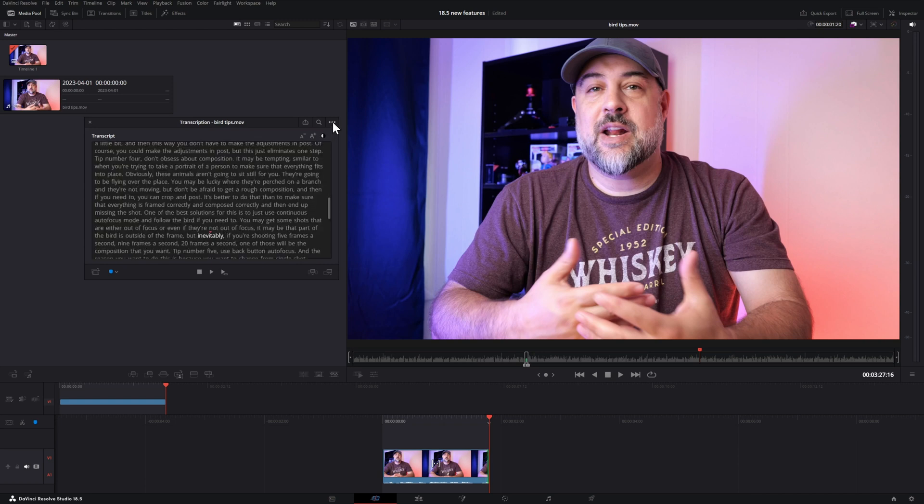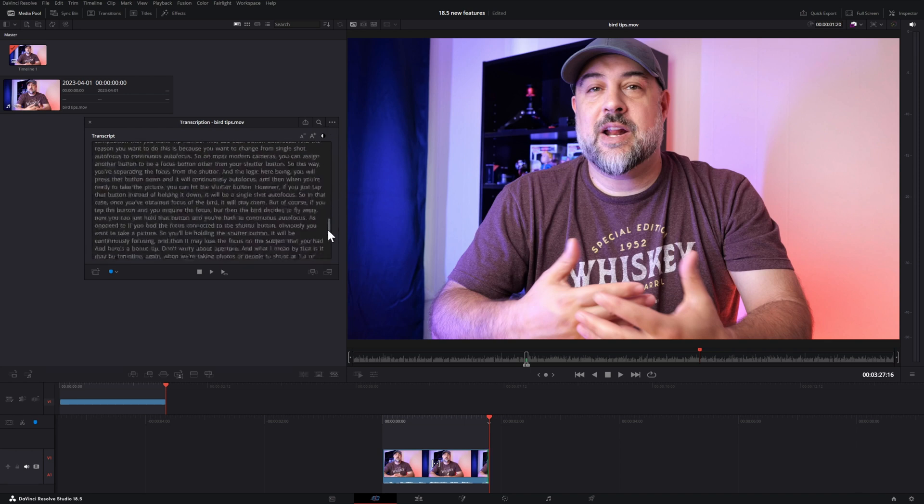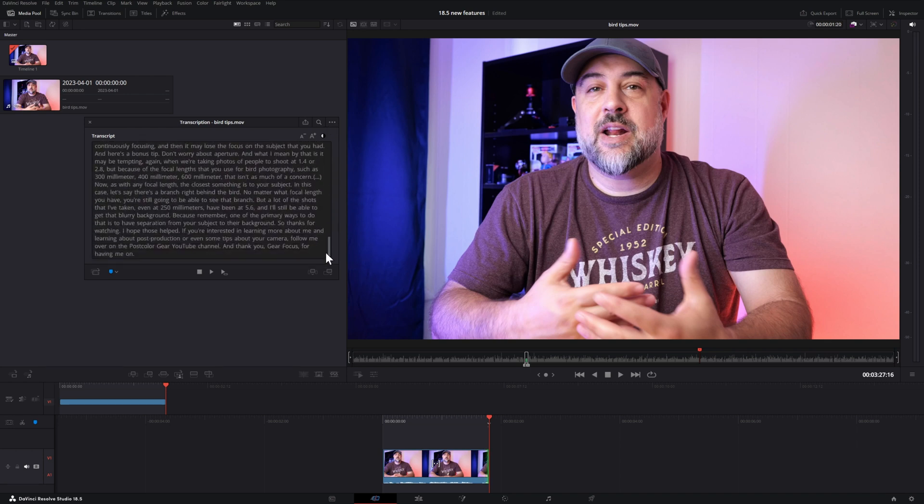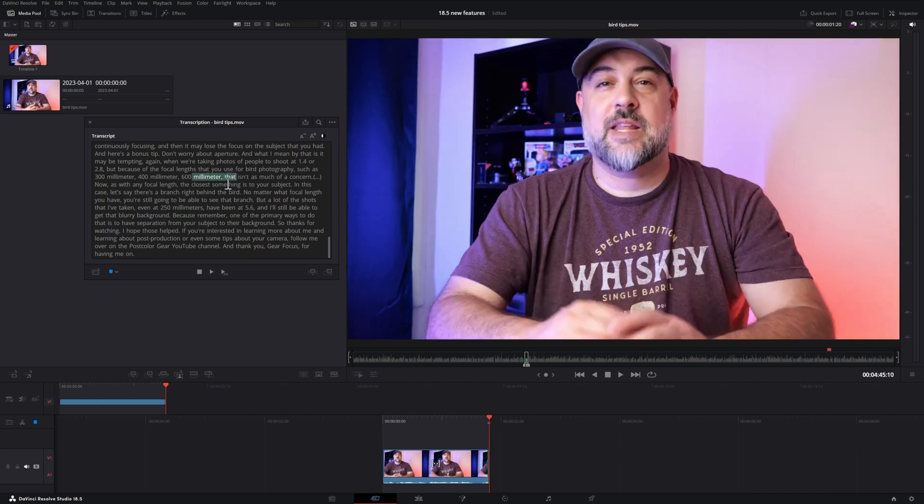In the top right corner under the three dots, there is an option to clear all the silent parts. If I scroll down, I can show you where it shows the silent portions using the three dots in the parentheses.